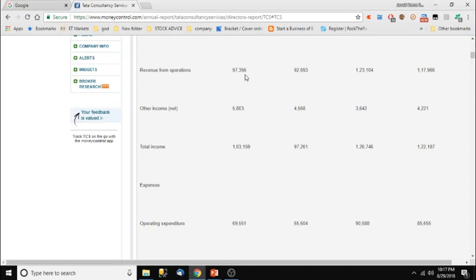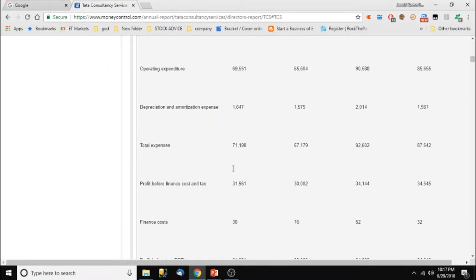If other income is higher than core income, it indicates the company is weakening in its core area and may run into losses soon. Other income comes from things like currency fluctuations, interest from assets, rentals, or any other income apart from core business. Total income out of which other income is very less — so it is negligible and we can leave it.